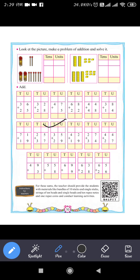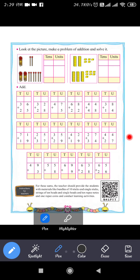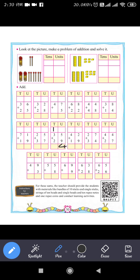Next question: 35 plus 29. The unit place of 35 is 5, and the unit place of 29 is 9. So 9 plus 5 equals 14. Write 4 in the units place and carry 1. Then 3 plus 2 is 5, plus carry 1 makes 6. So 35 plus 29 equals 64.